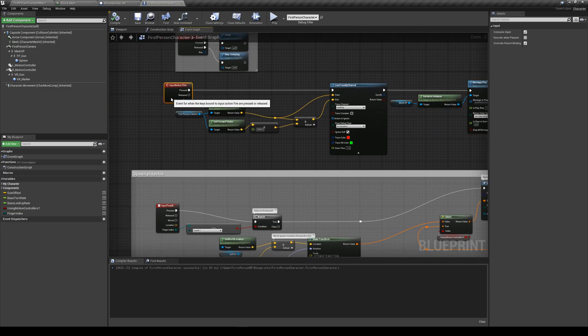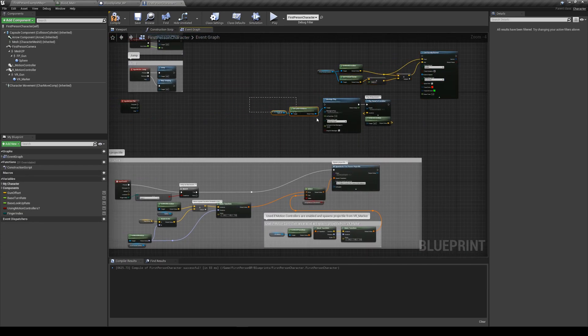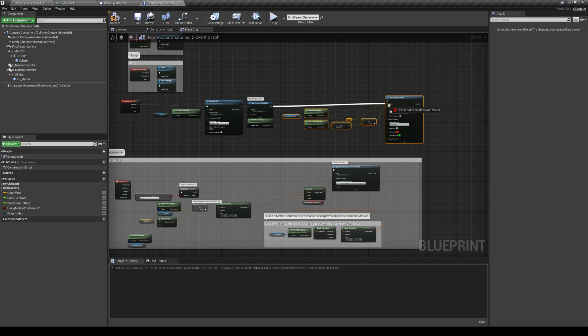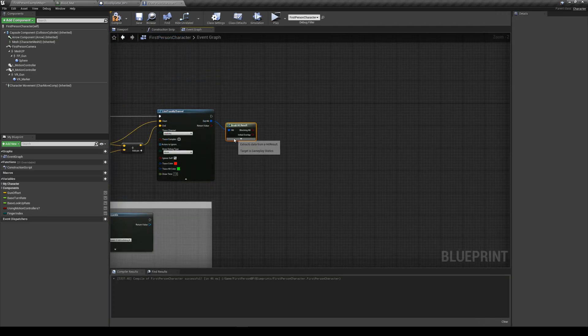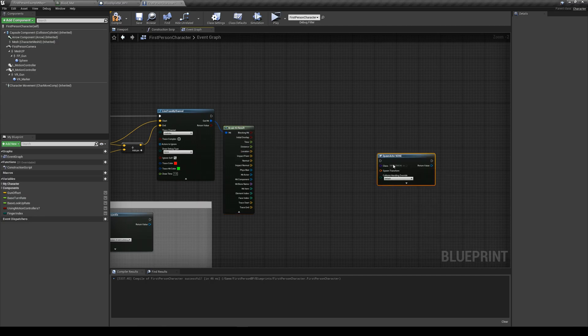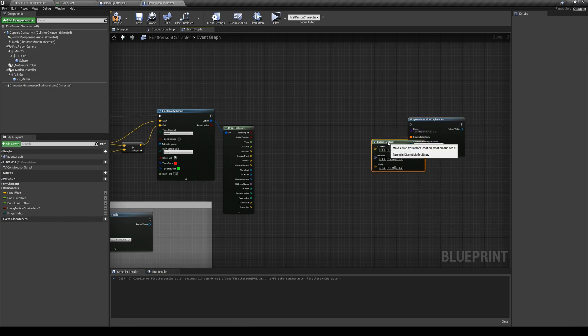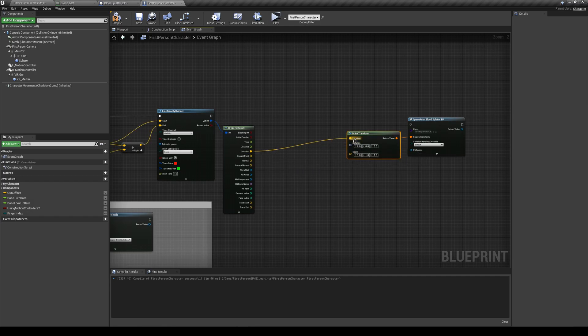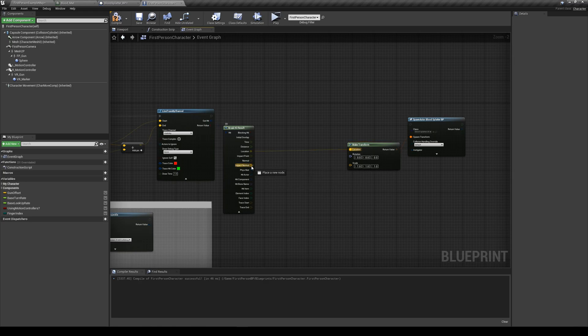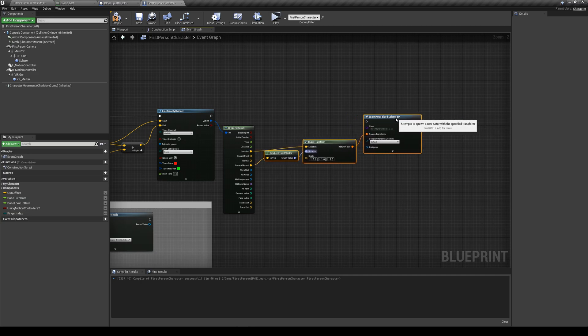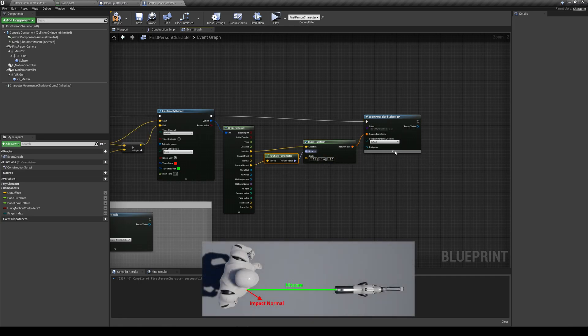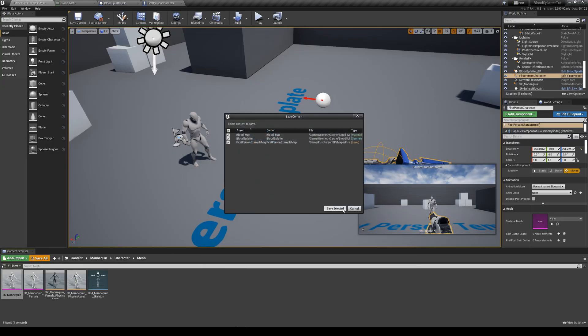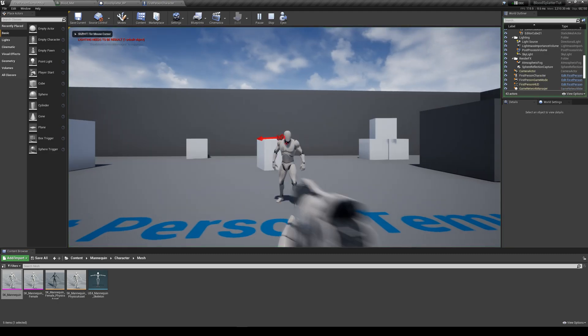Next, let's add the code to spawn our blood splatter. First, let's reorder our nodes so we can work with the line trace hit results. Break the hit result so we can get access to its variables. Our goal is to spawn the blood splatter in the right location in the right orientation. Meaning we'll need to figure out a transform to give it. From our hit result, grab the location and feed that straight to location. As that's where we want to spawn the blood splatter. Drag the impact normal into rotation. And Unreal will automatically add a conversion node for us. Thanks Unreal. The impact normal is giving us an arrow that points perpendicularly to the hit surface, which is perfect for orienting our blood splatter. With this, the effect should be working. Let's give it a save and test it.